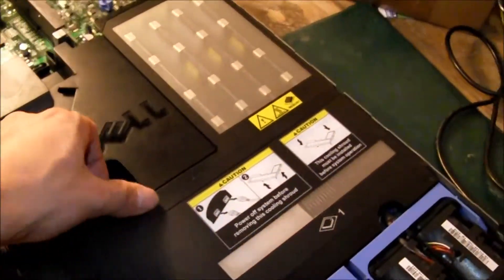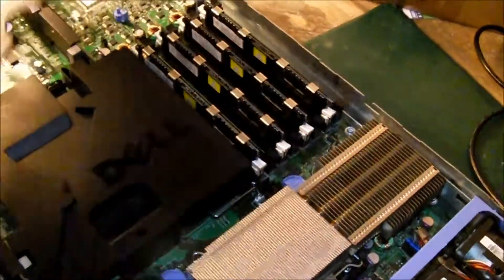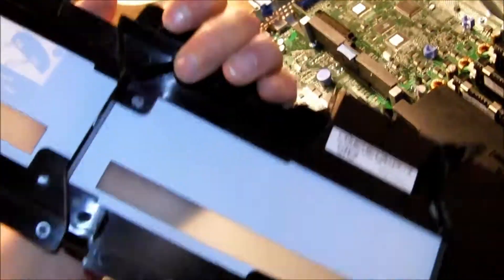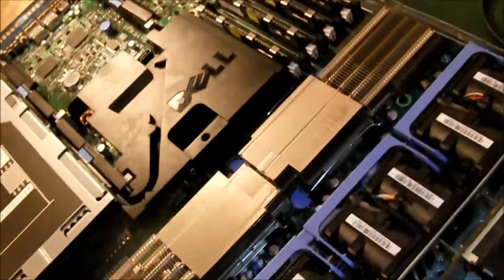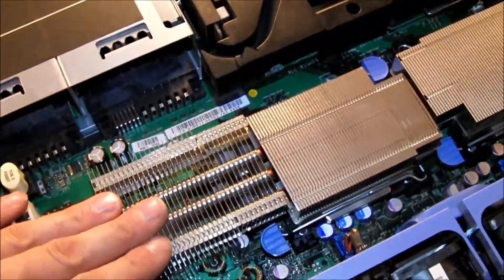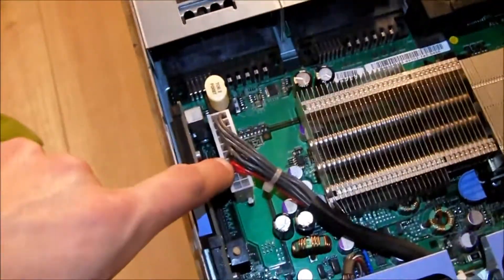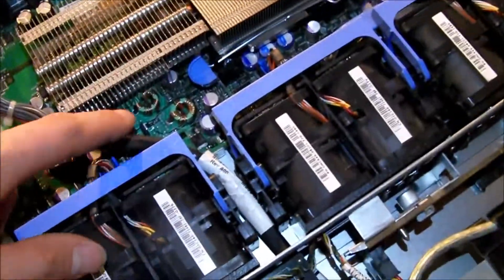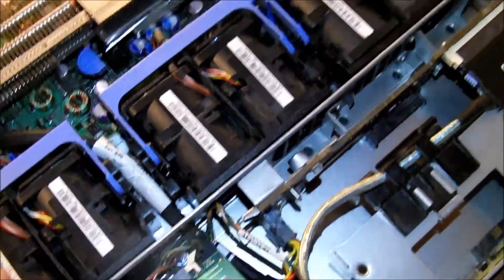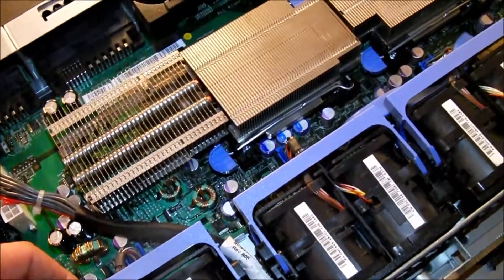Now I'll remove the airflow shroud. Here you can see two heat sinks and four gigabytes of RAM currently. That's the power connector for the hard drives.